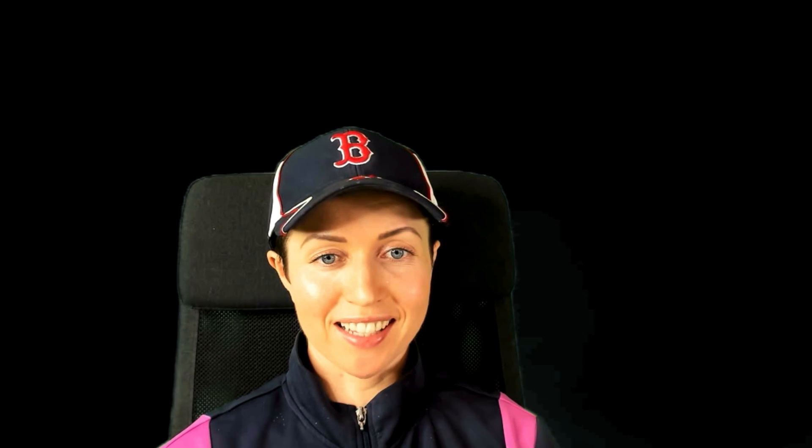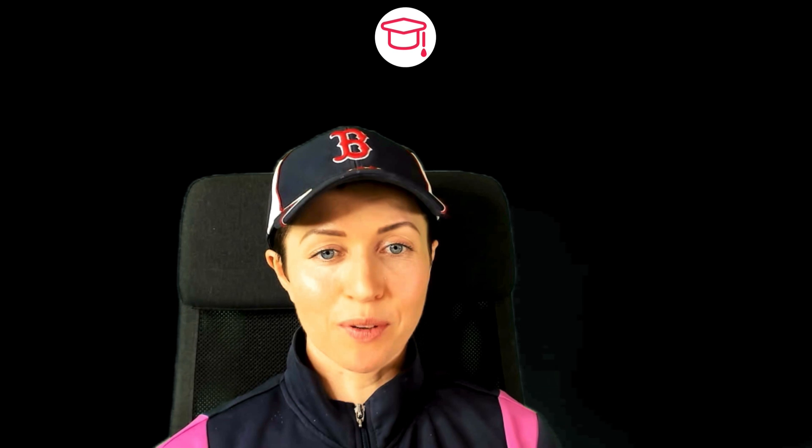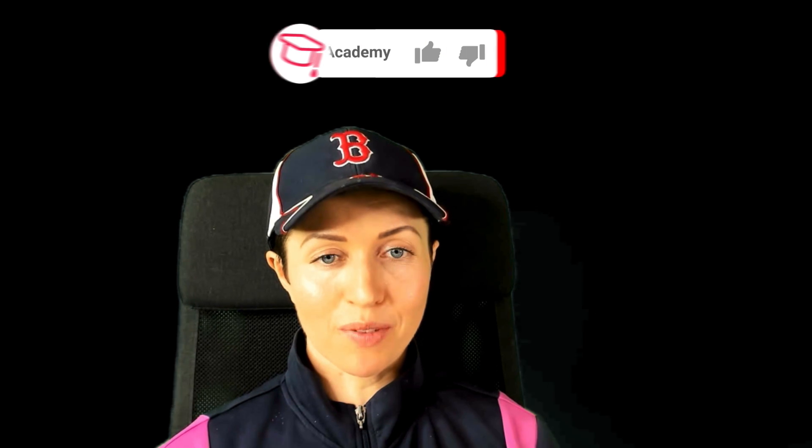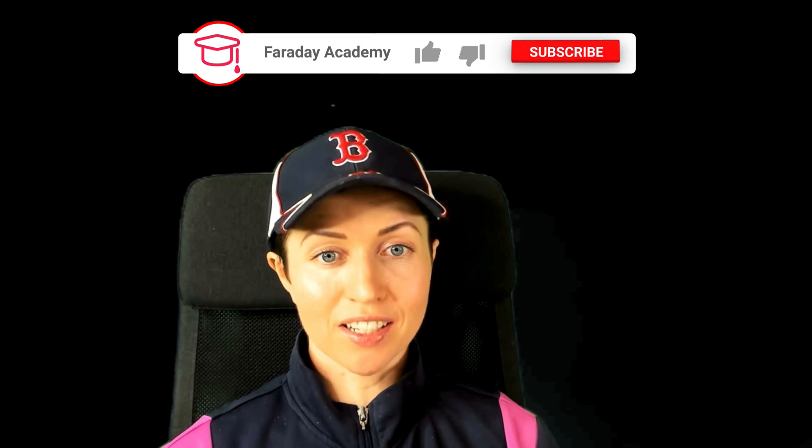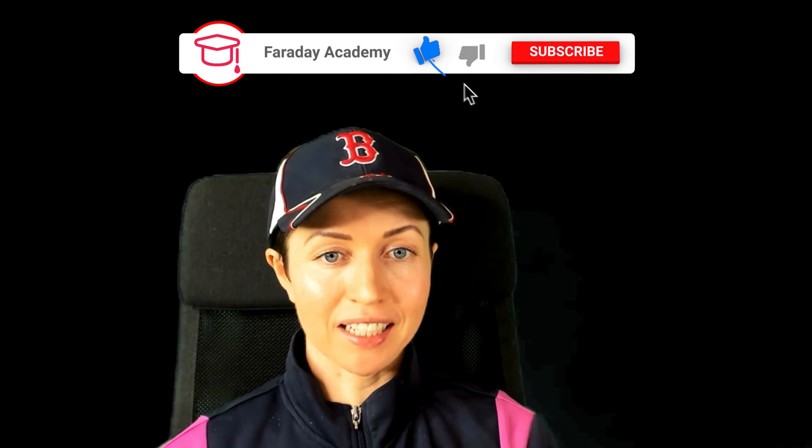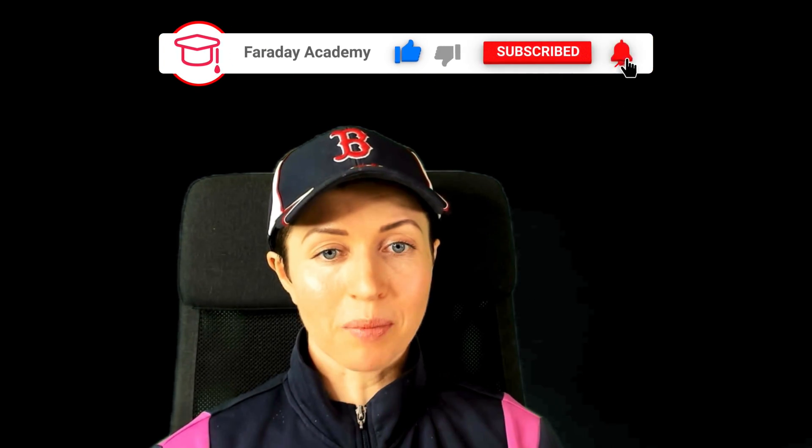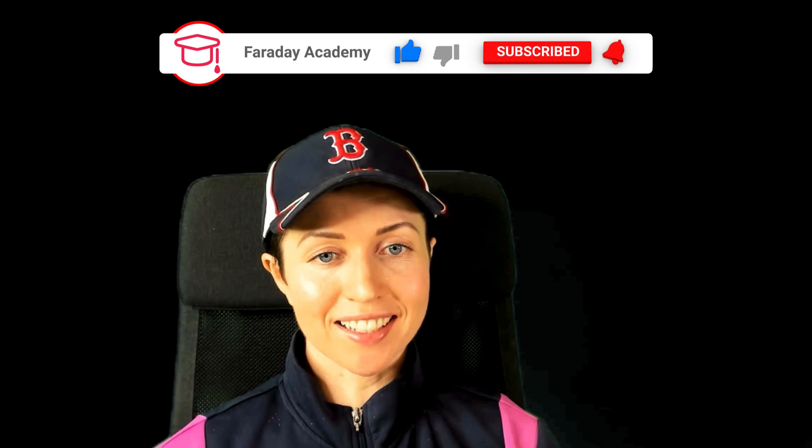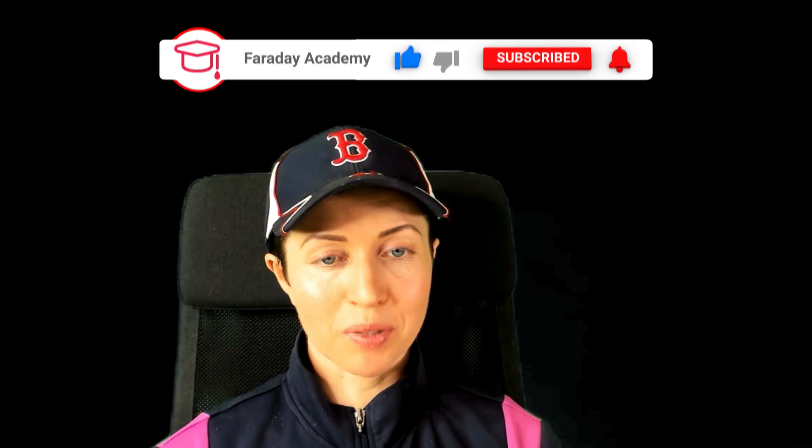Thanks so much for watching and for making it all the way to the end. If you want to continue the conversation about this or other coding related topics, then please join my Discord. It is in the description below. Otherwise, I will see you in the next video.